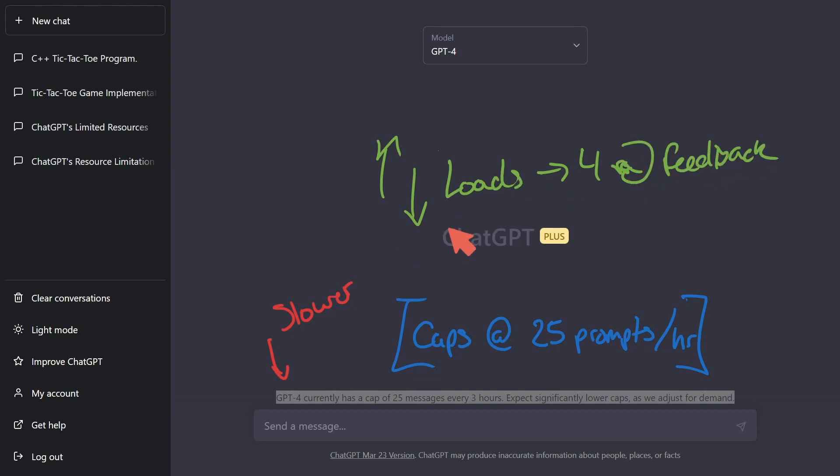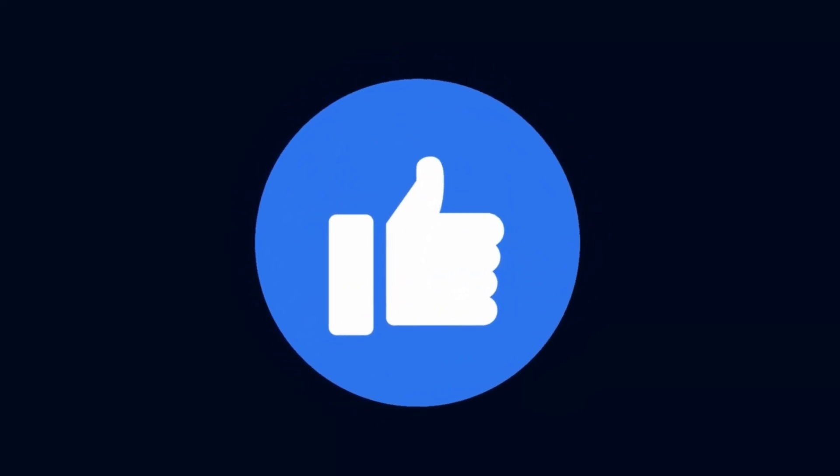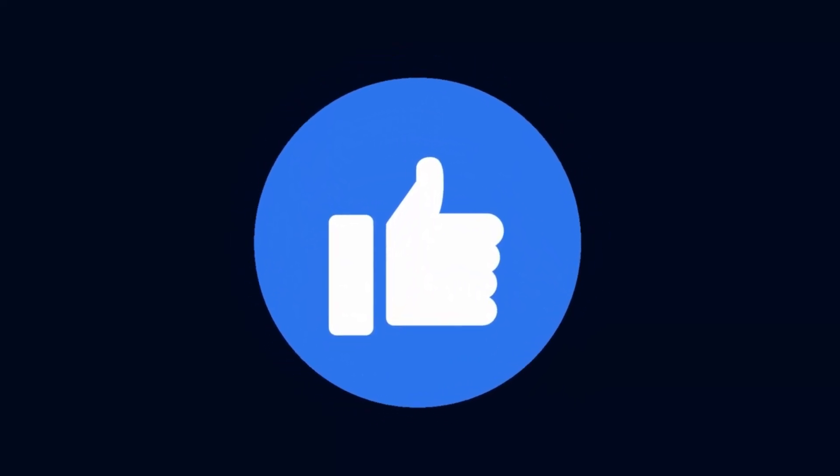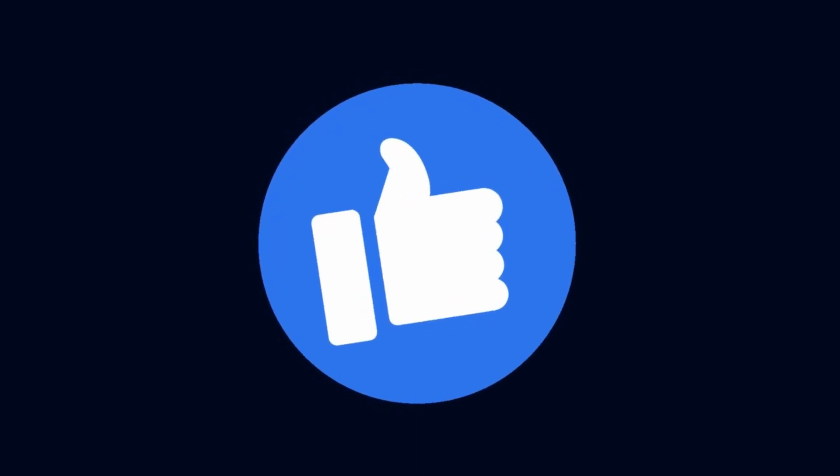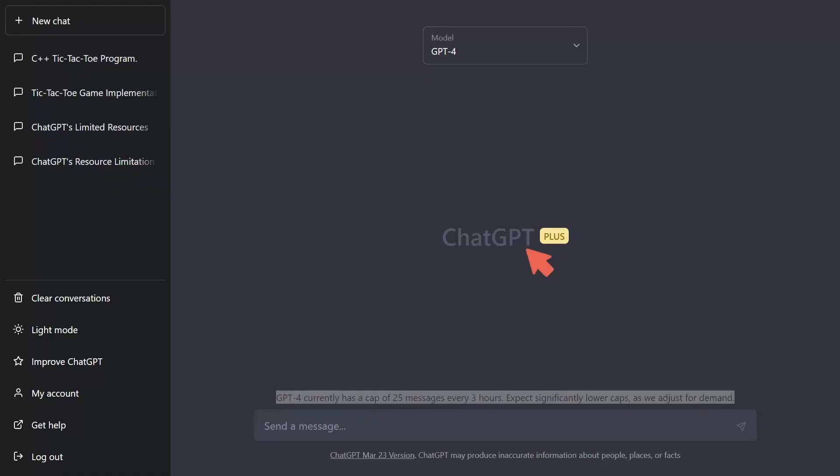So I want to break all this down in a moment. But if you haven't already, make sure to smash that like button so other people can decide whether or not it's worth it for them to buy ChatGPT Plus, at least at the moment.